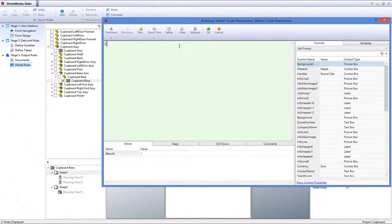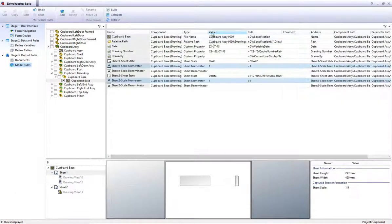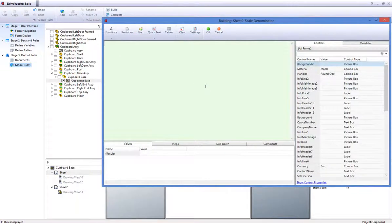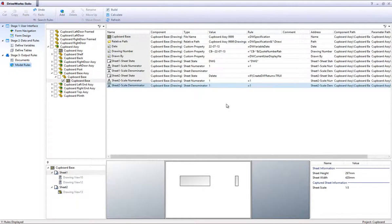Simply enter the number 1 into the rule builder and select OK to accept this rule. Enter 1 into the scale denominator rule for sheet 2 scale denominator as we want the scale to be 1 to 1 for the DXF file.